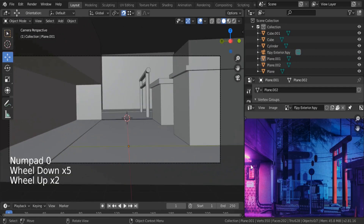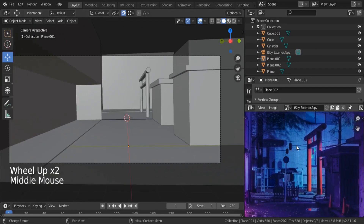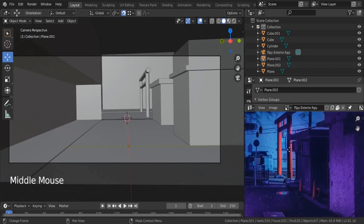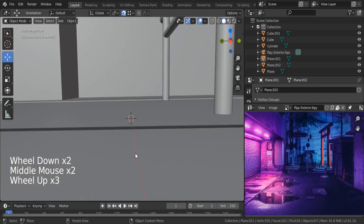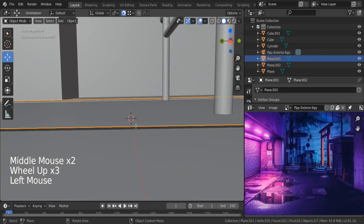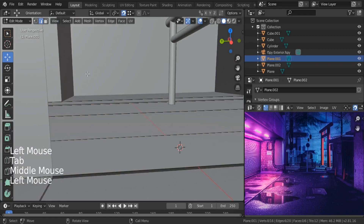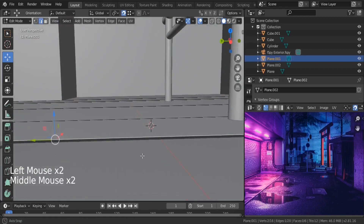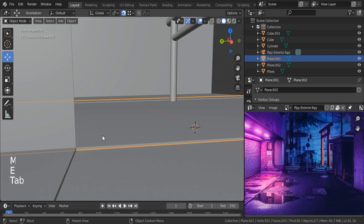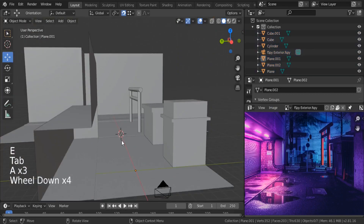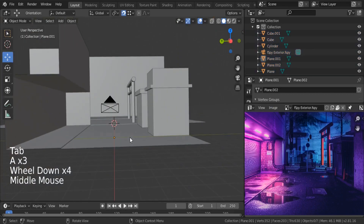Let me go back to my camera perspective and see what we got — we have our building, our back building, this object, and these two buildings. Let's also fill this gap — select this one, hit E, Z and go down. There we go.